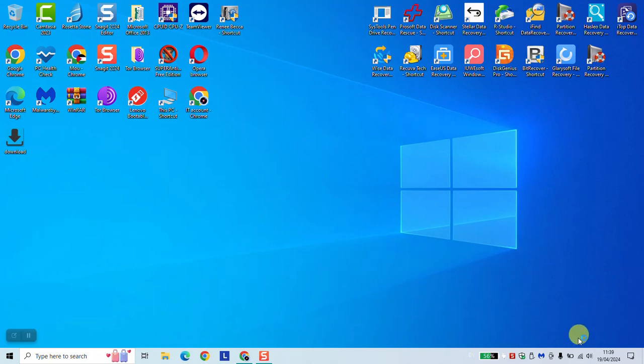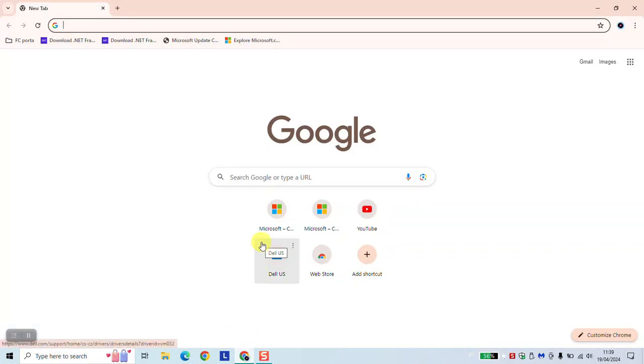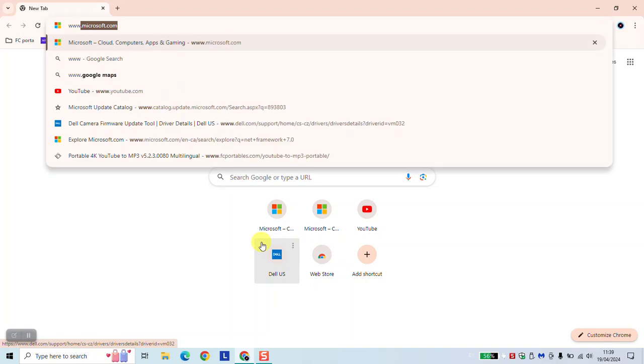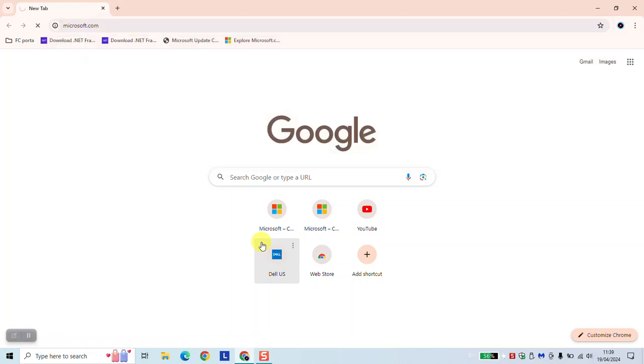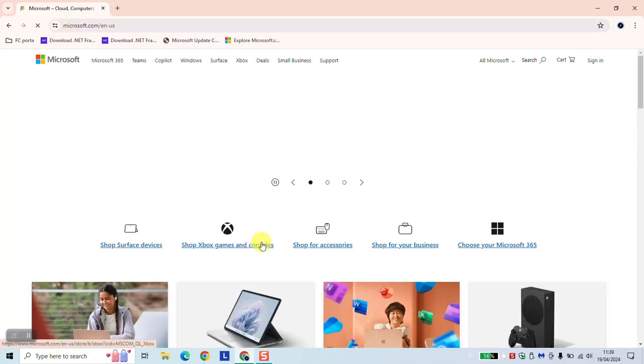To begin, connect to your internet, open your browser and type www.microsoft.com. We want to have access to the official website of Microsoft.